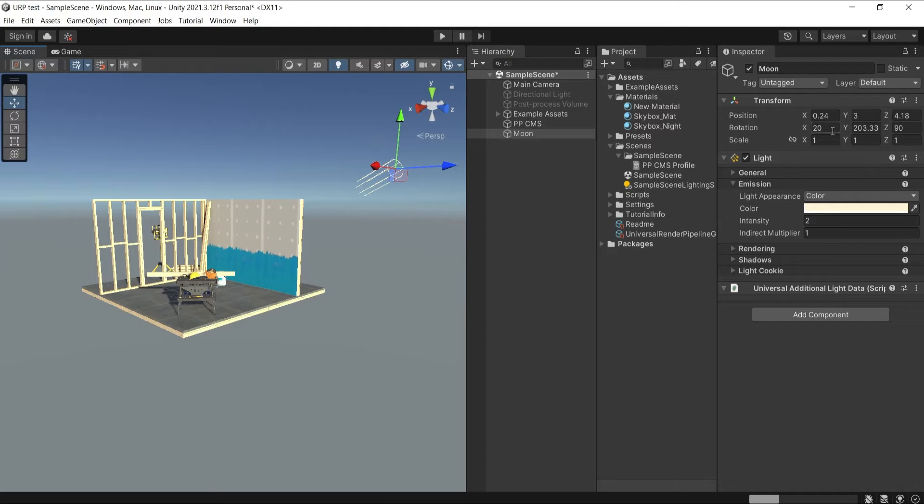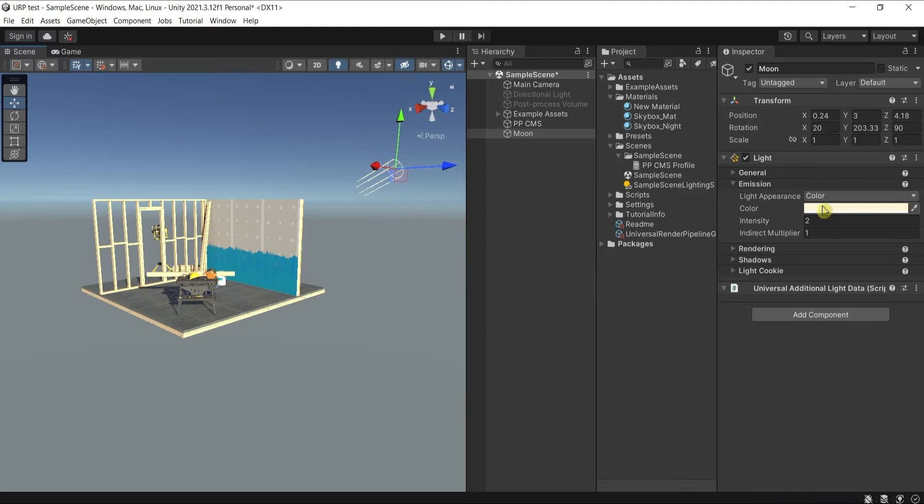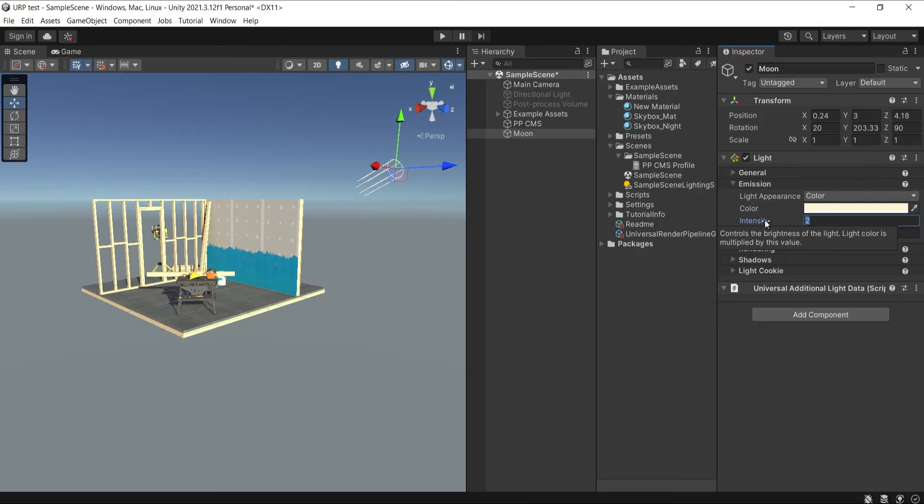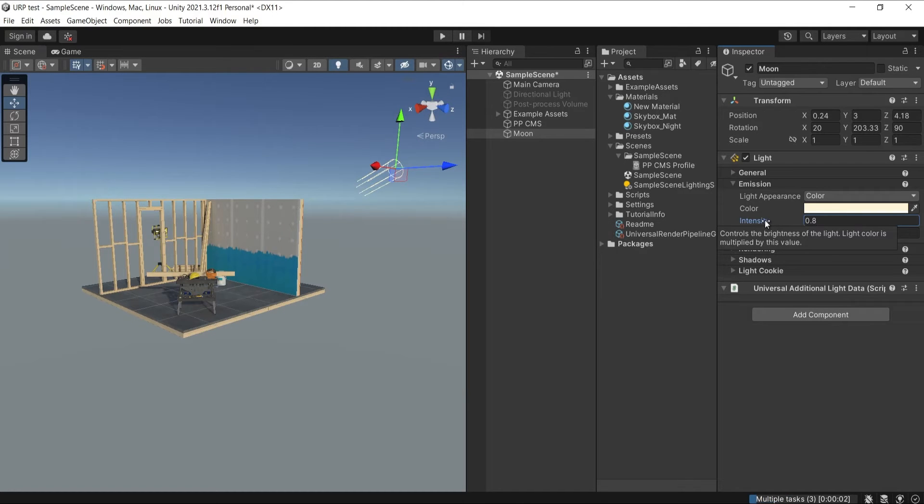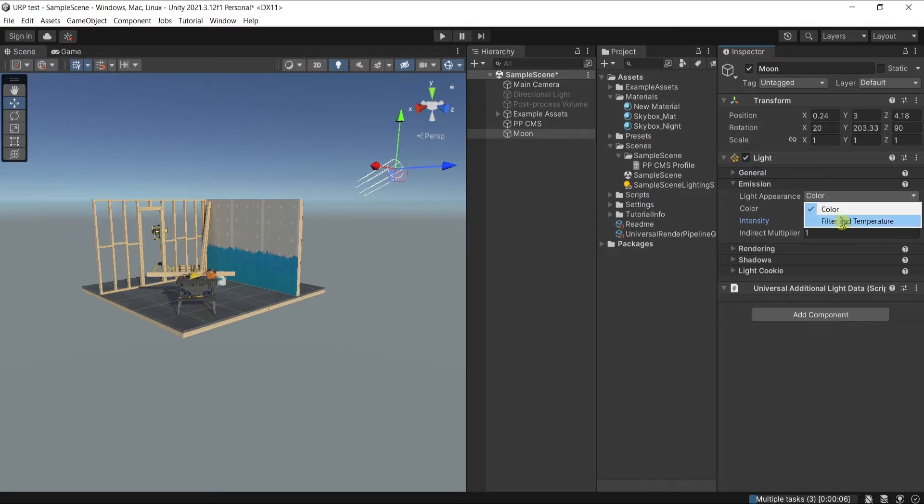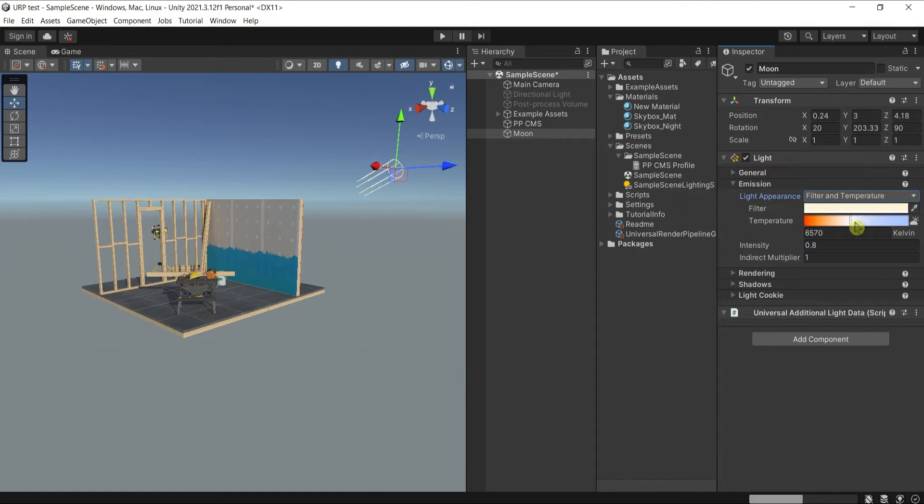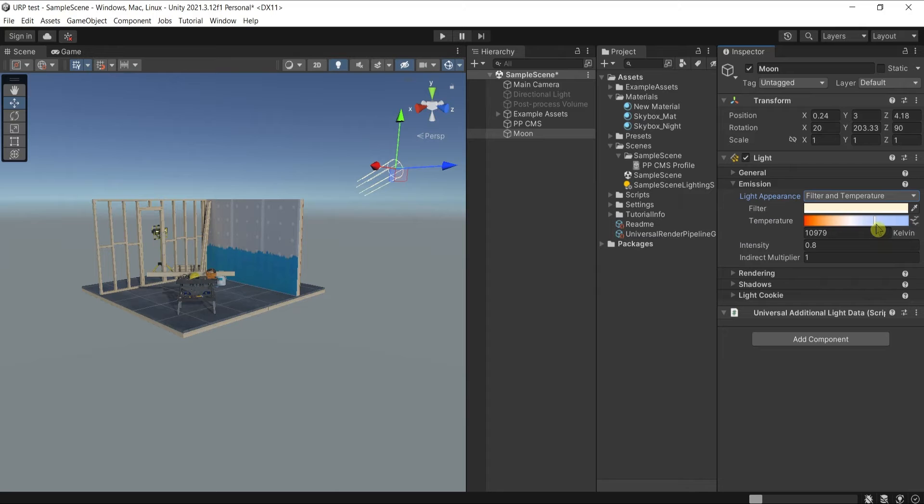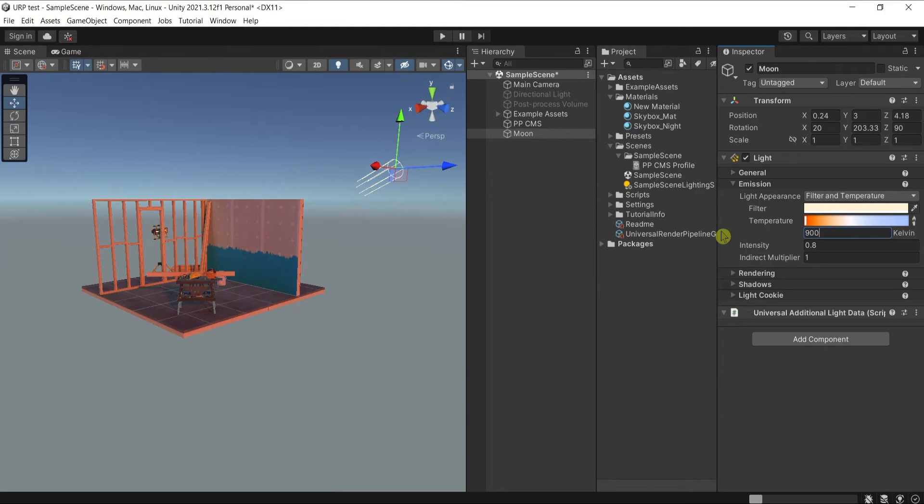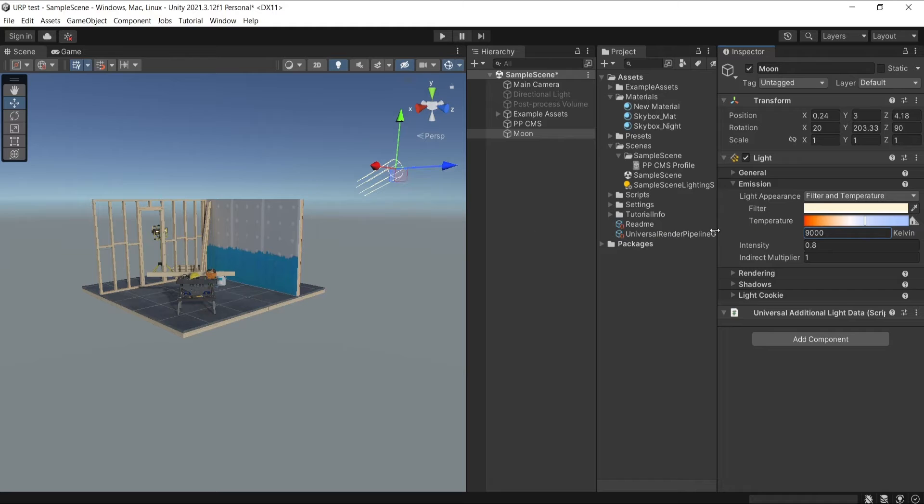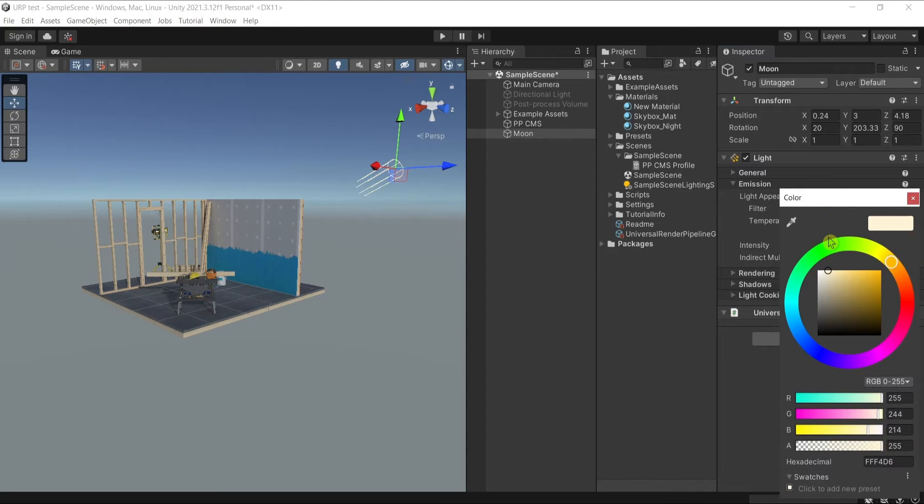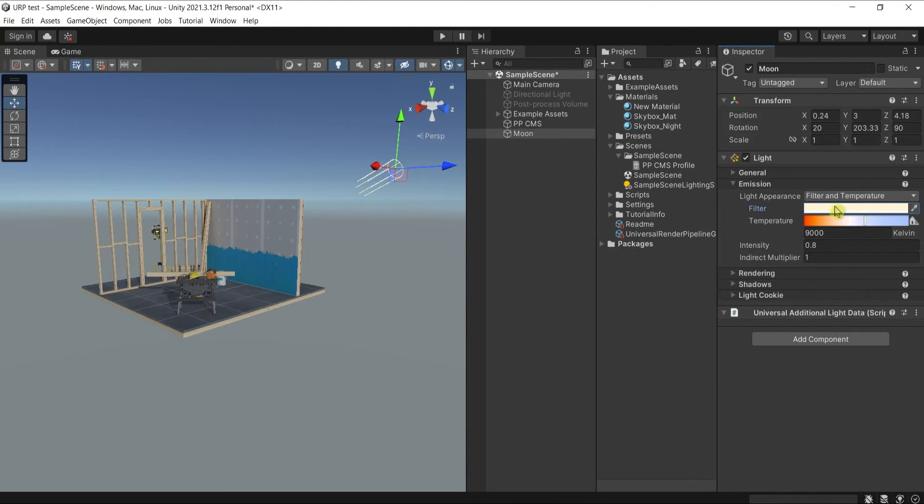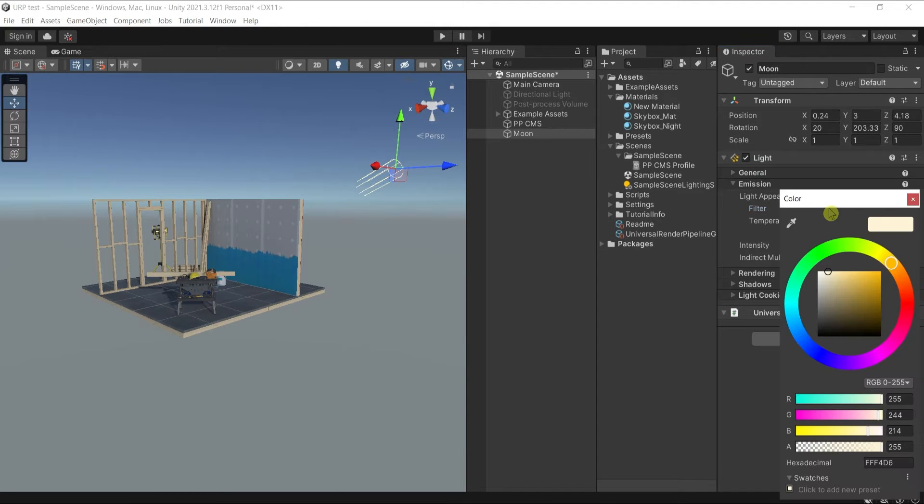You can keep it higher as if it's high moon, but the most important thing is first to lower the intensity. Let's go for 0.8, and I will switch to the temperature and make the temperature bluish, something like 9000.